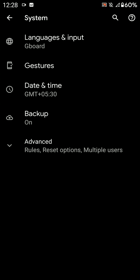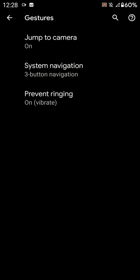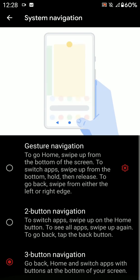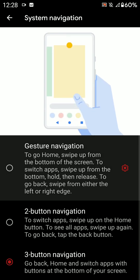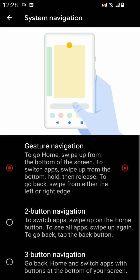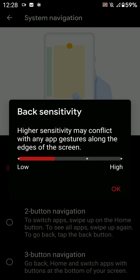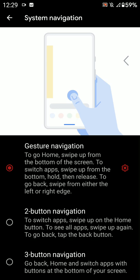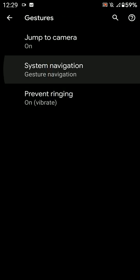Let me go into the system settings. Here you can see Gestures, Jump to Camera, 3-button navigation. You even have the option for Android 10 navigation and you can customize the back sensitivity.